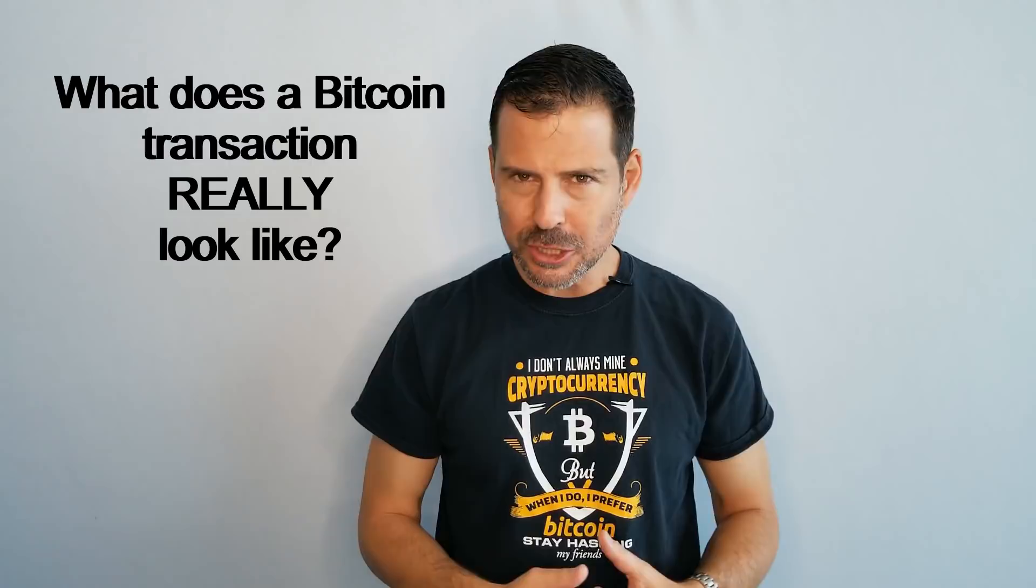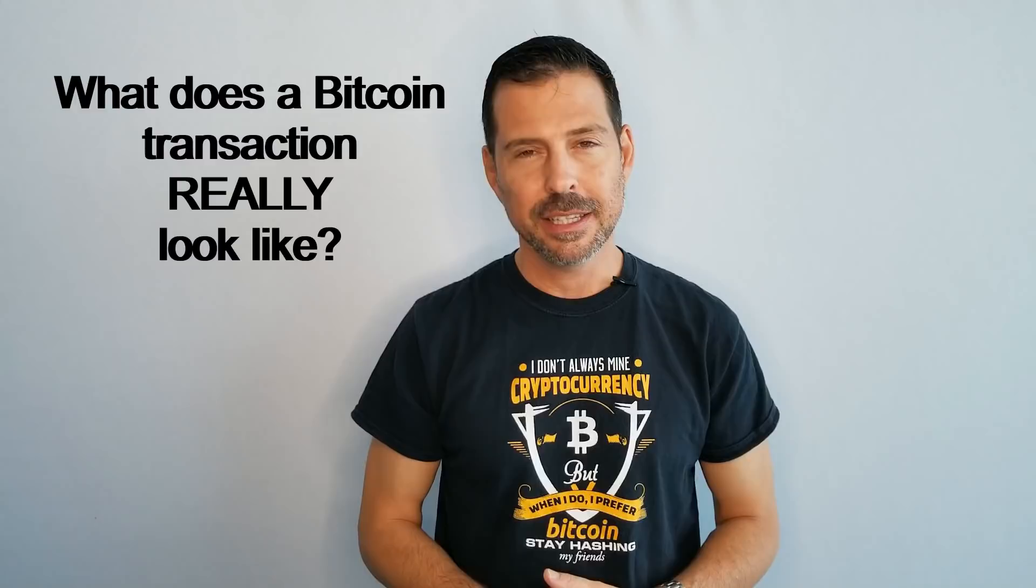Hi, I'm George Levy. I believe we're changing the world one blockchain at a time. Have you ever asked yourself what a Bitcoin transaction really looks like? Not just what you see on a Block Explorer, but actually what does the code that makes up a Bitcoin transaction look like?